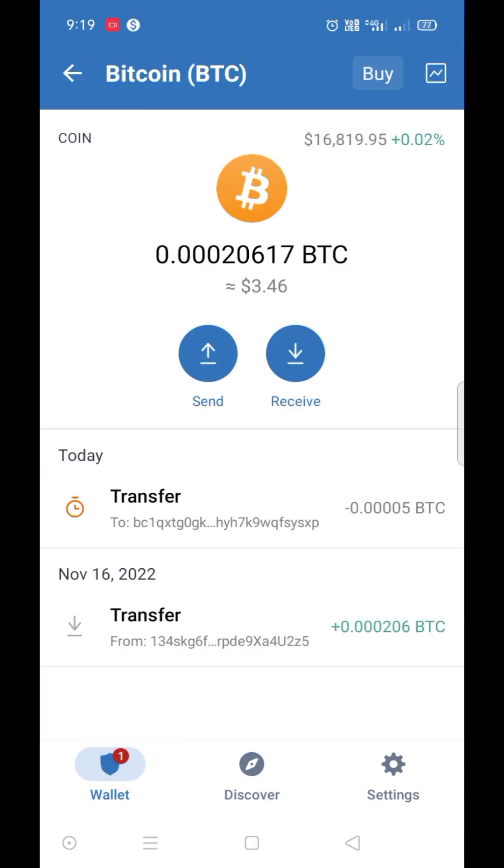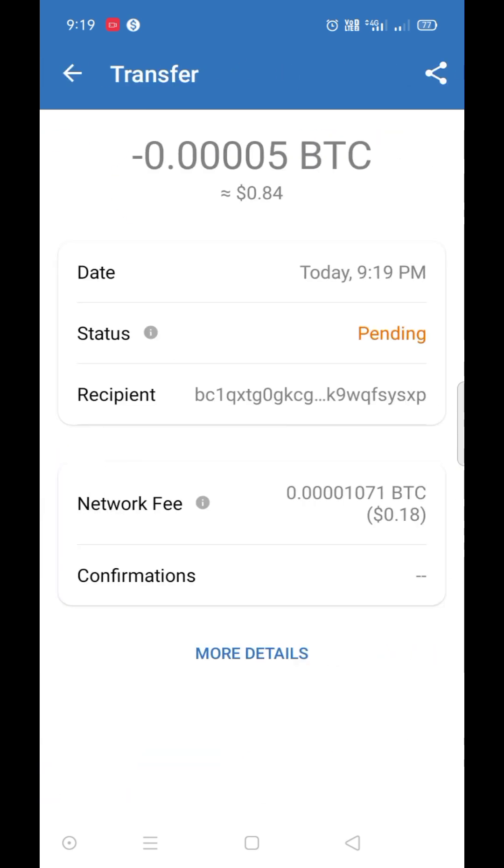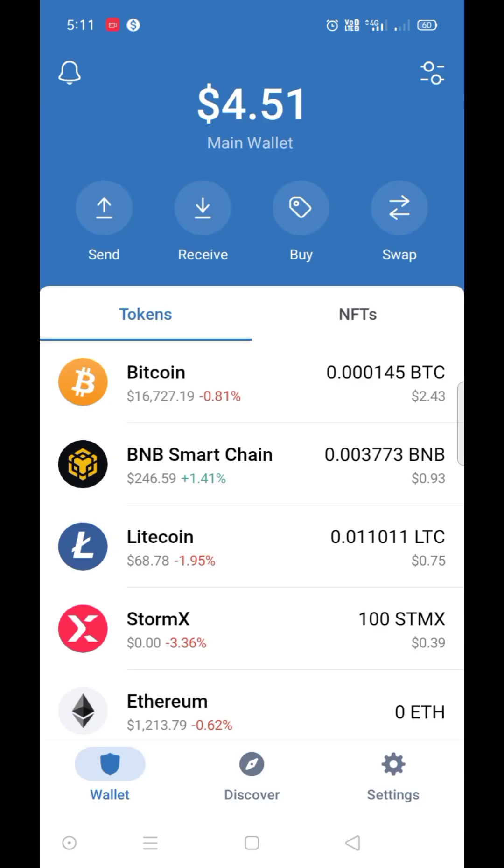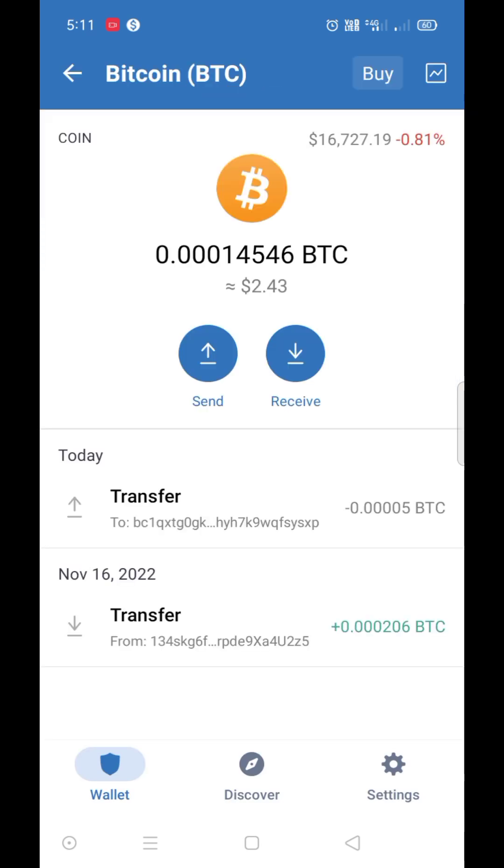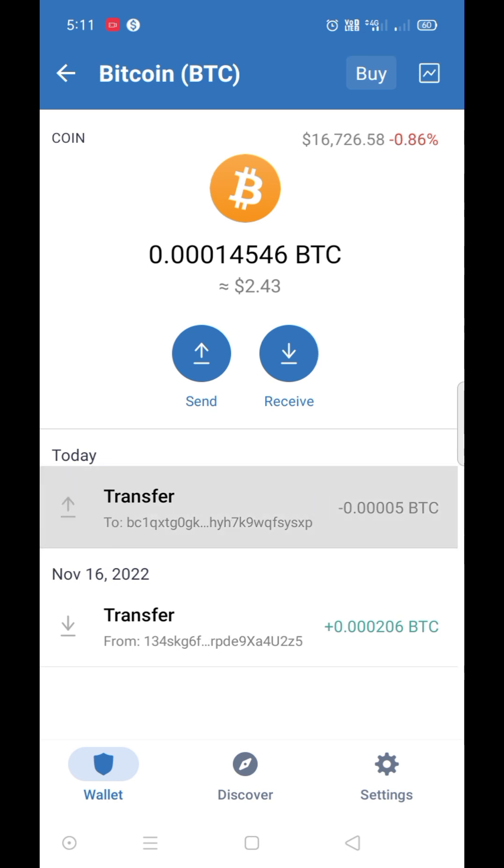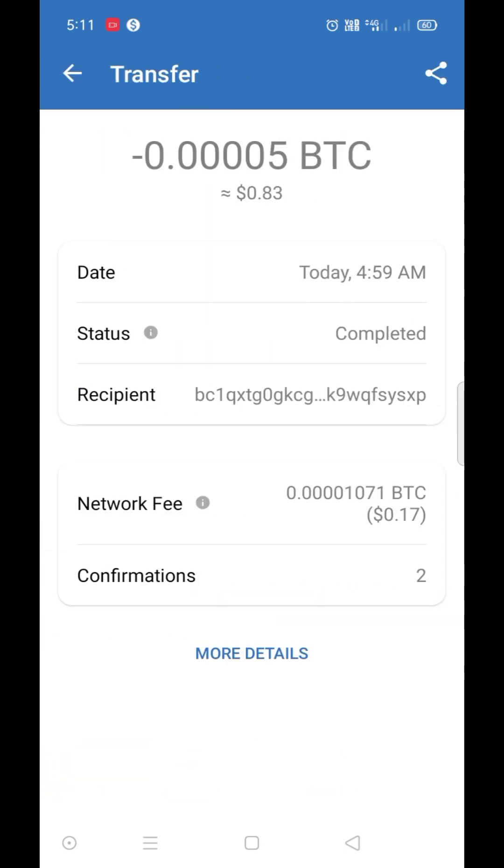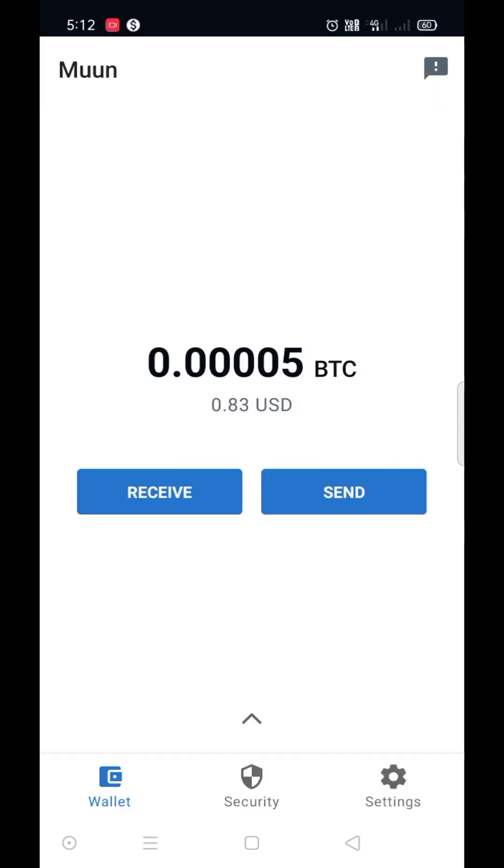Now I sent it. The status is pending. Now it's completed. See there, the amount received to my Moon wallet.